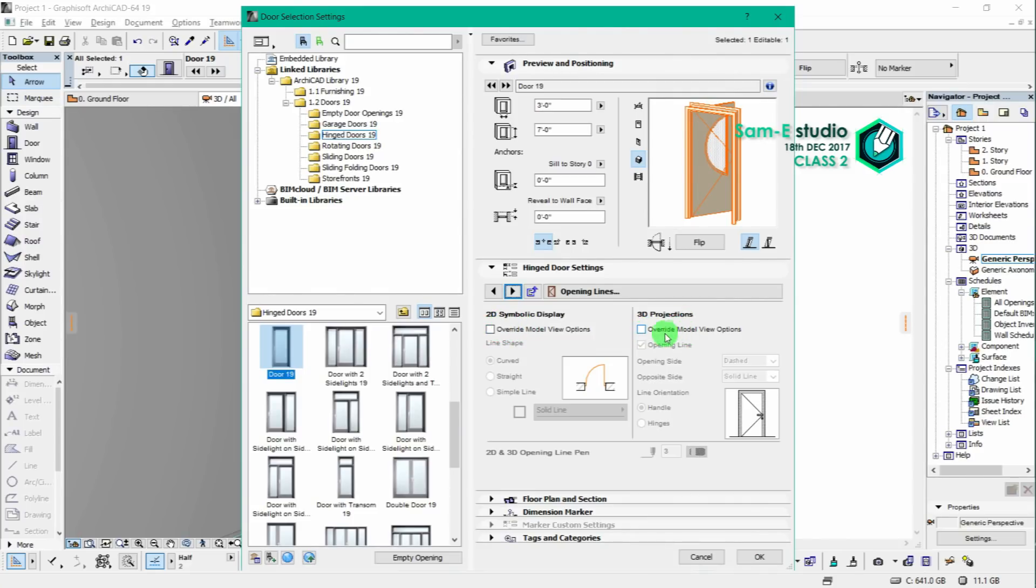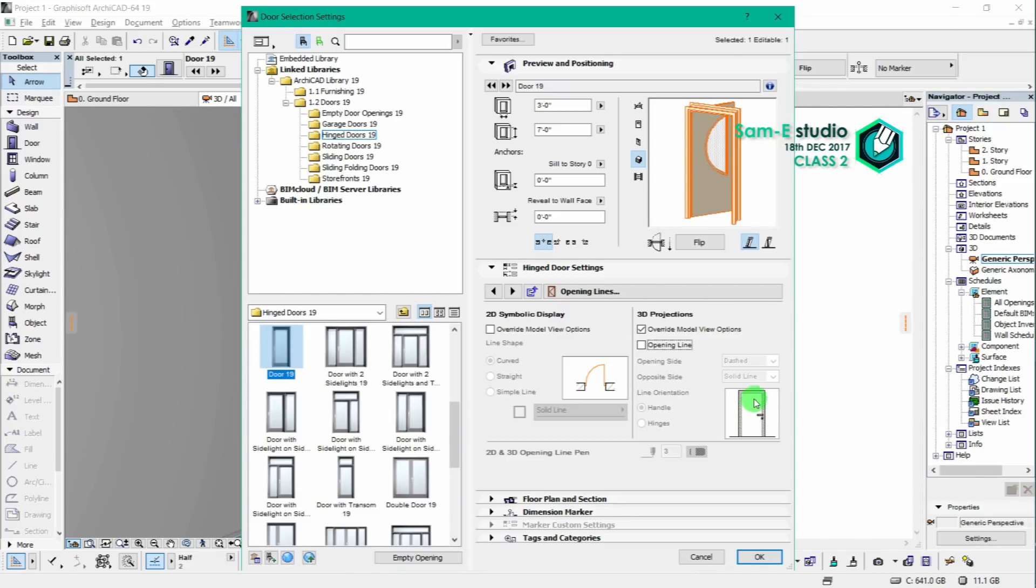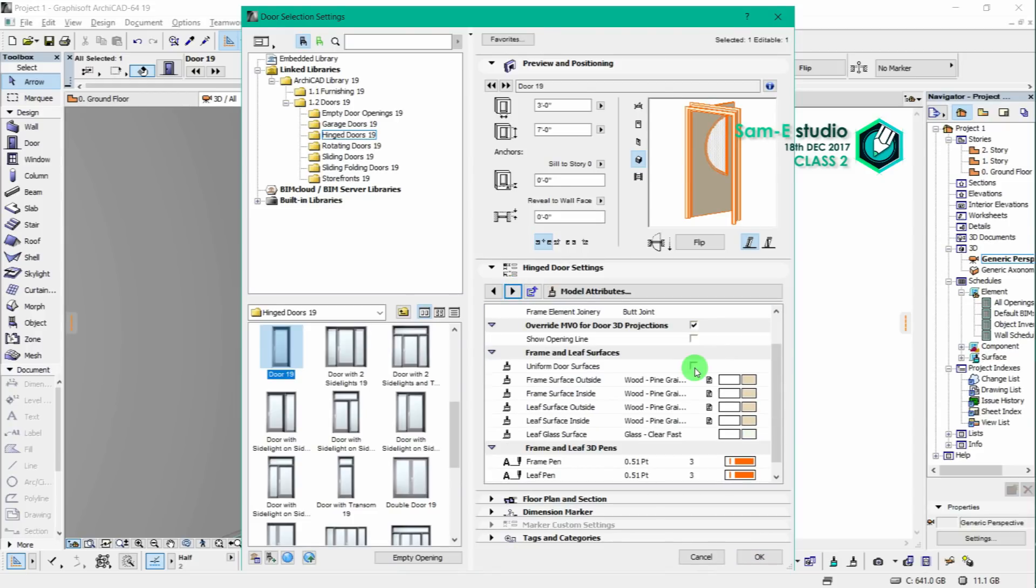Now go further, and here is the important part: you should uncheck the opening line, all similar to the window setting. We have to make it uniform surface and click on the material.